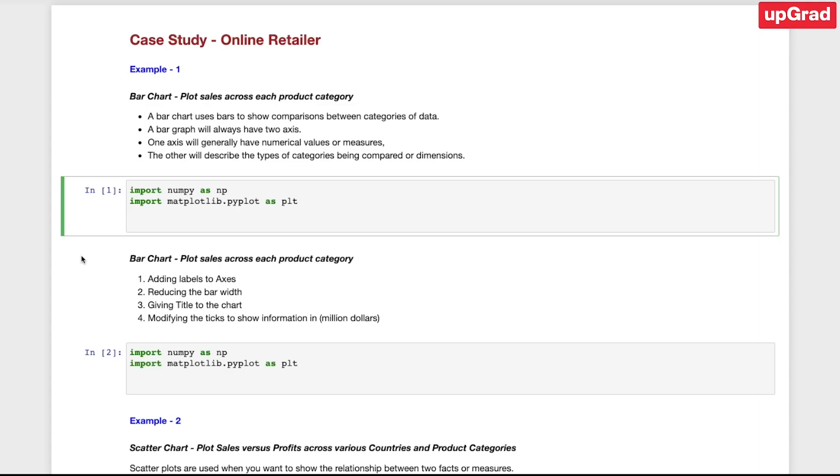Matplotlib is a library which will help you in data visualization. In this session, you will be learning about creating and plotting graphs, different chart types, and modification of charts for better understanding and presentation. So without further ado, let's get started. Hello and welcome to the lecture for Matplotlib.